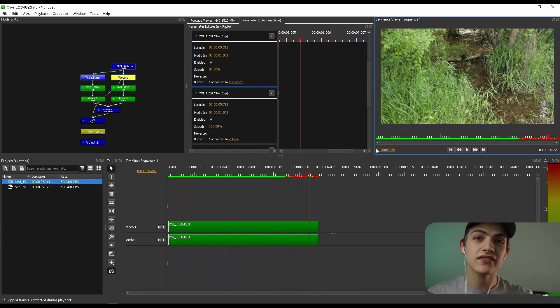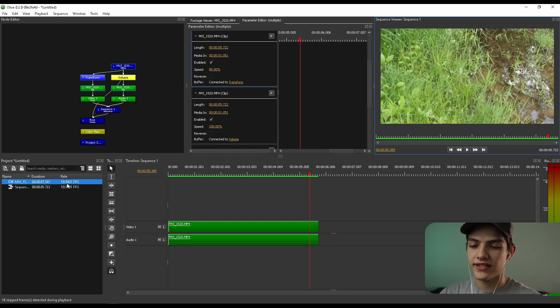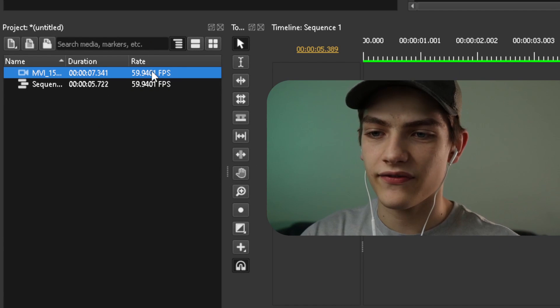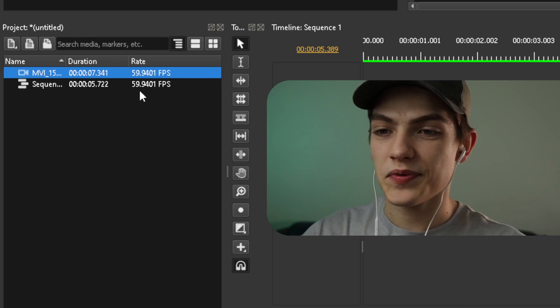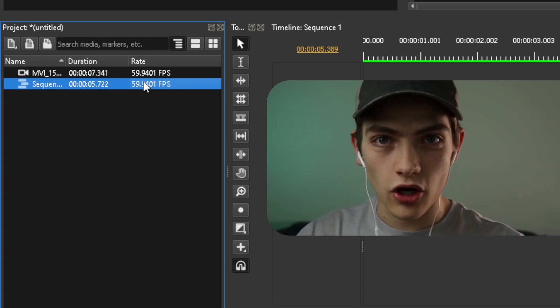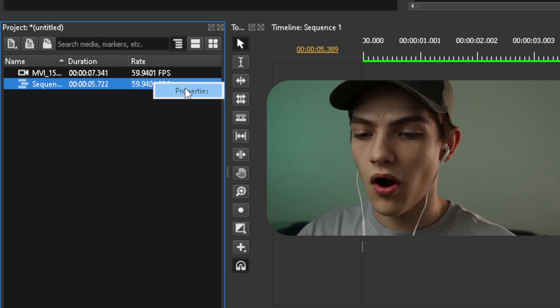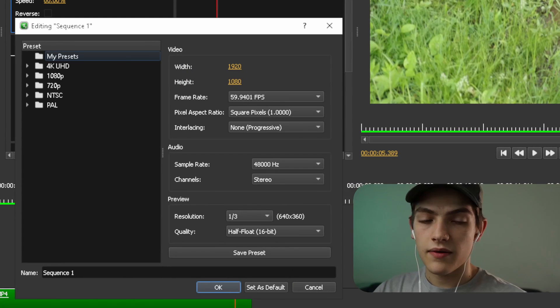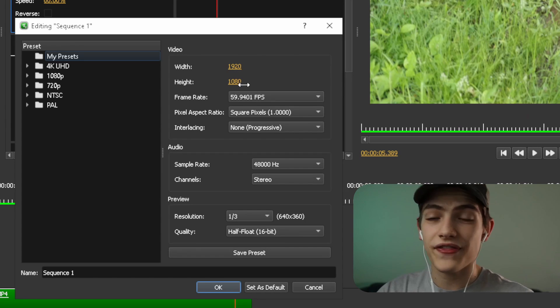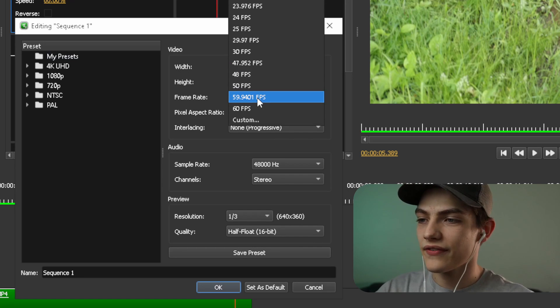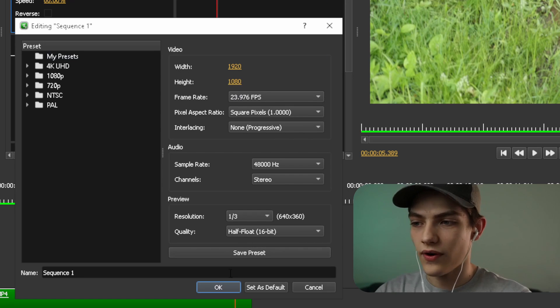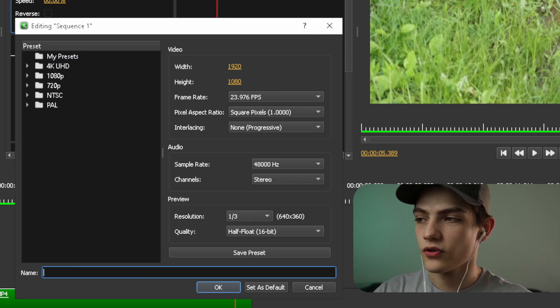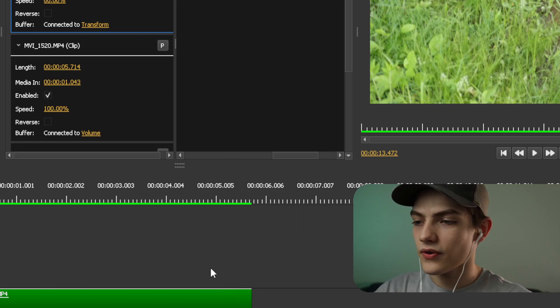One of the key things about doing things like this is whenever you're doing it, make sure that your clip, for instance, on mine, we have it at 59.9401 frames per second. You normally want your sequence to actually be in a lower frame rate. So what you can do is do a right click, press this properties one, and basically it's going to pull up this where you can see your video, your width, height, and frame rate and everything else. But all we have to do is change this frame rate to something closer about like that 24 frames per second. And you can also rename it real quick. So we'll just call this Creek and then you can press OK.